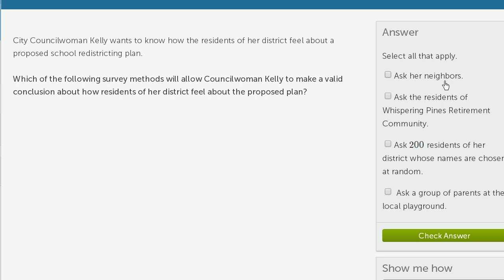Should she just ask her neighbors? Well, her neighbors might live in a part of the neighborhood that would unusually benefit from or get hurt by the redistricting plan. So just her neighbors wouldn't be representative of the district as a whole. Asking only her neighbors probably does not make sense.